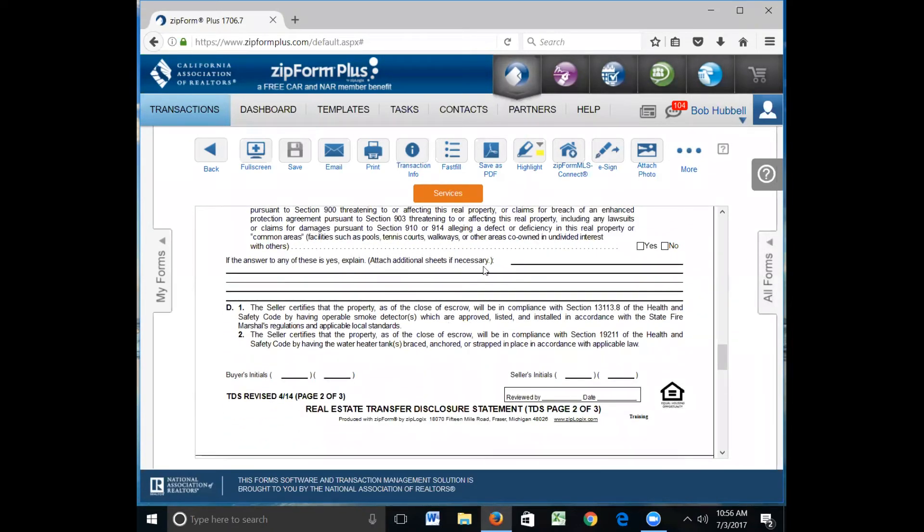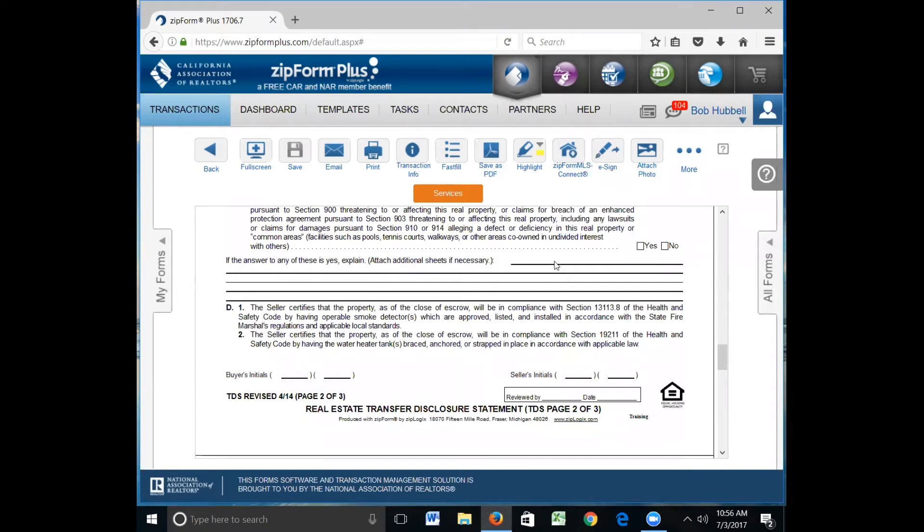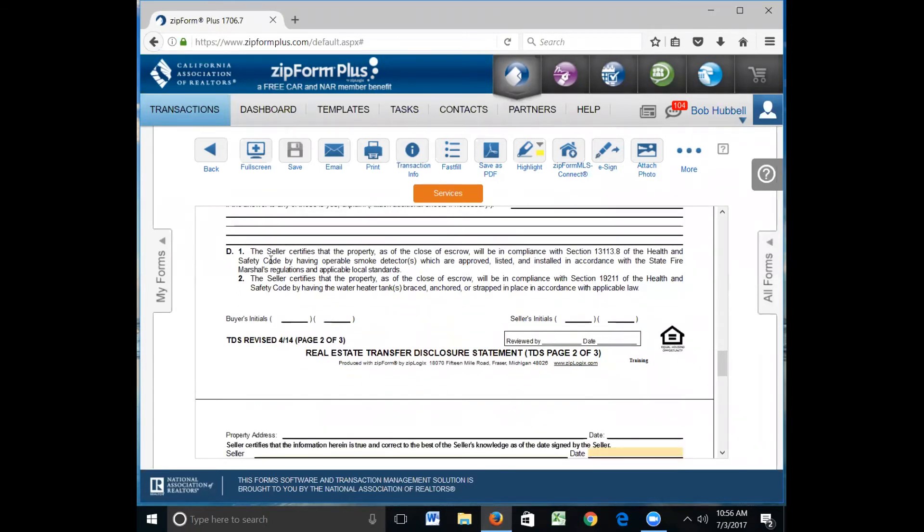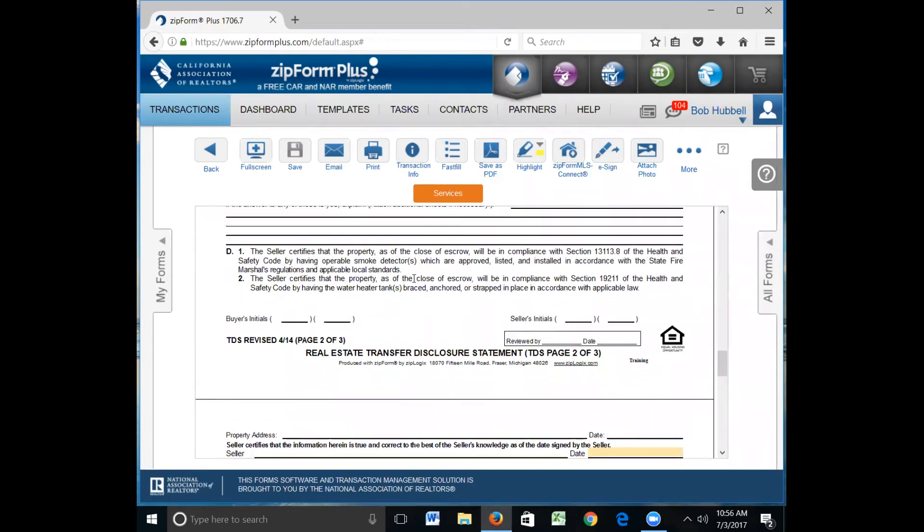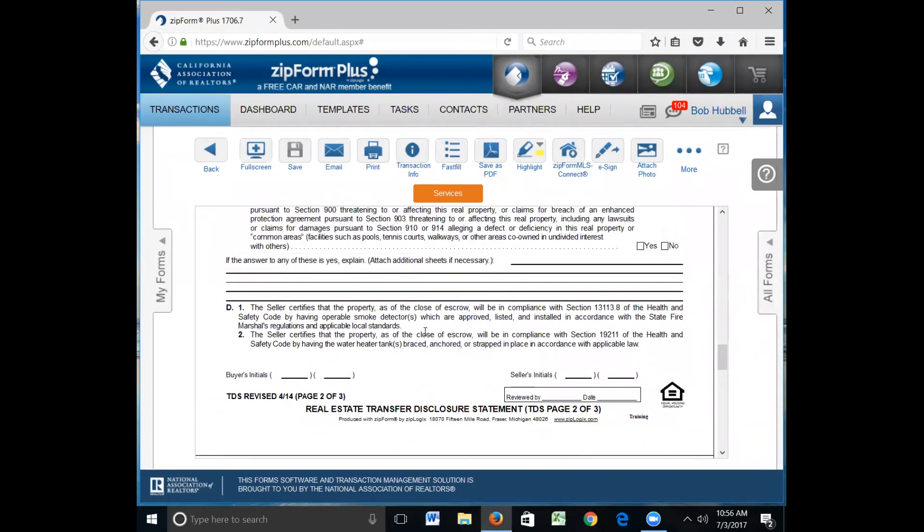If you need additional sheets, provide those to your seller. Don't try to squeeze everything in there. If it's going to be extensive, attach it to another sheet, and you can actually just write in here, see attached supplement or see attached addendum or see attached sheet. The seller certifies that the property as of close will be in compliance with section 13113.8 of the Health and Safety Code. That's talking about smoke detectors. The seller certifies the property as of close will have compliance with the Health and Safety Code regarding the water heater tank. Make certain if they mark yes that the water heater is actually strapped and there are smoke detectors inside the property, and you'll be able to do that when you do your AVID.